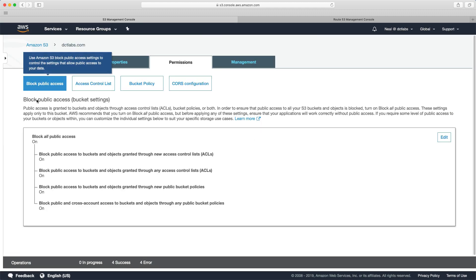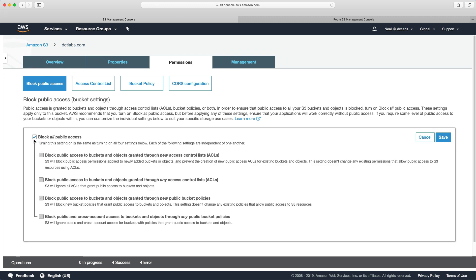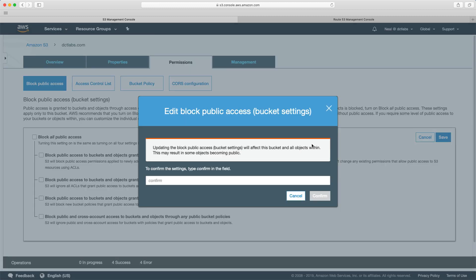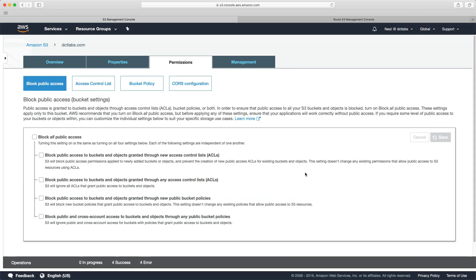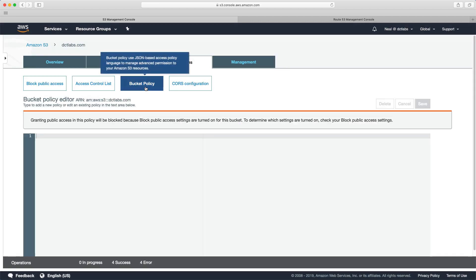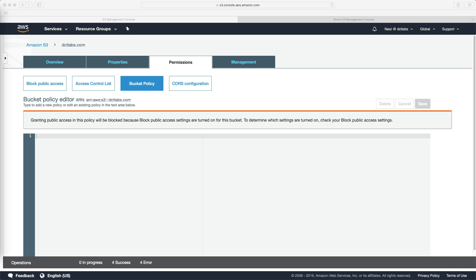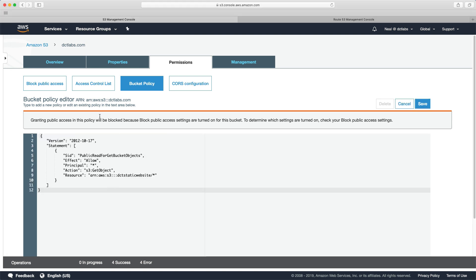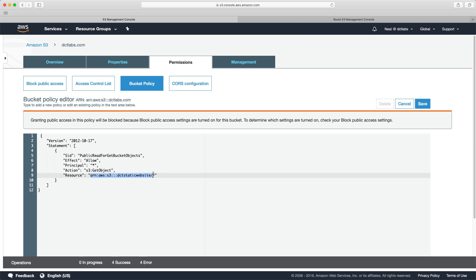I'm going to go to block public access and switch that off. I'm going to go to bucket policy and just copy my code in again. And this time I need to change the ARN. So I'm going to copy the ARN of my bucket and paste that in. And we can click save.